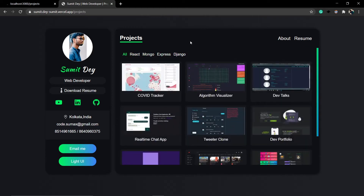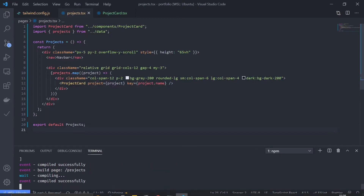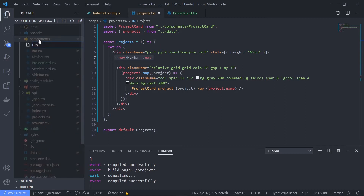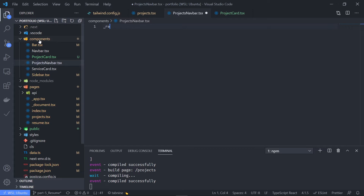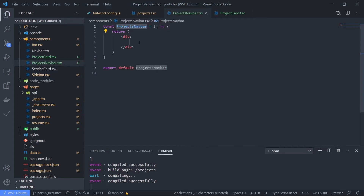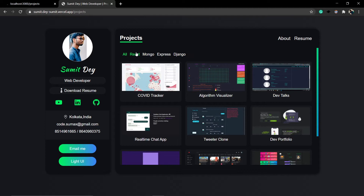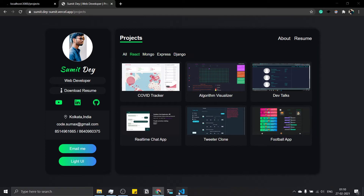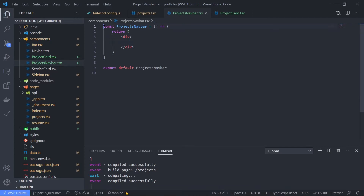Let's start by creating the UI. Go to the component — the projects component, projects.tsx — here is my navbar. But I am going to create a separate component for this projects navbar, so let's go to the components folder and create a projects navbar component. And I'll also create a separate component for the nav item, because I need to add some functionalities on this nav item. React, Mongo, Express, Django are separate nav items, so let's create a separate component.